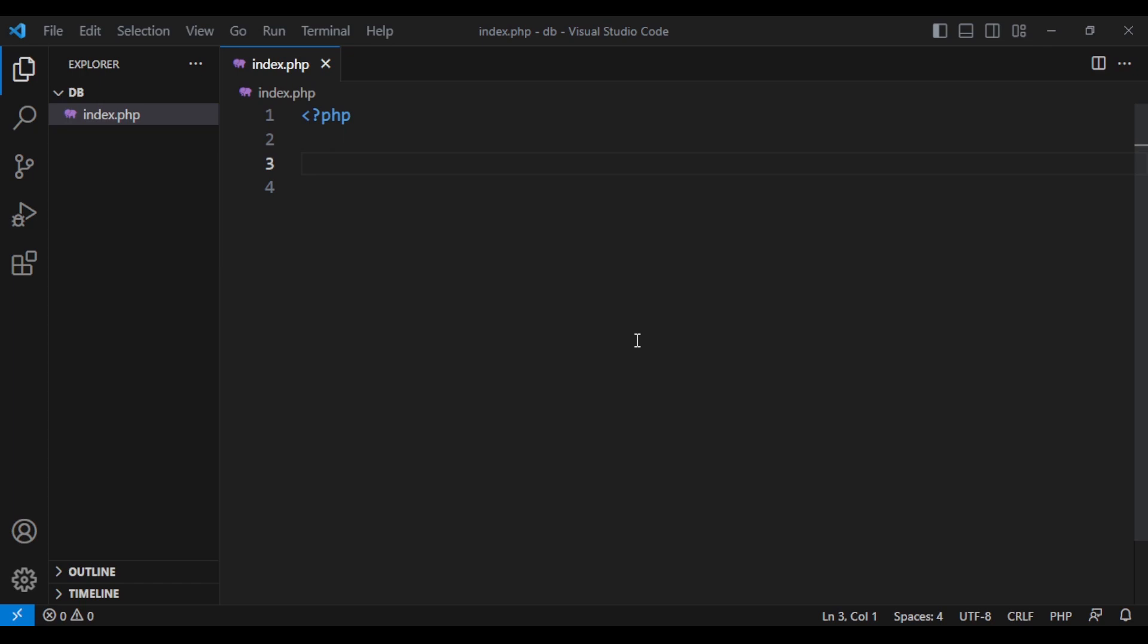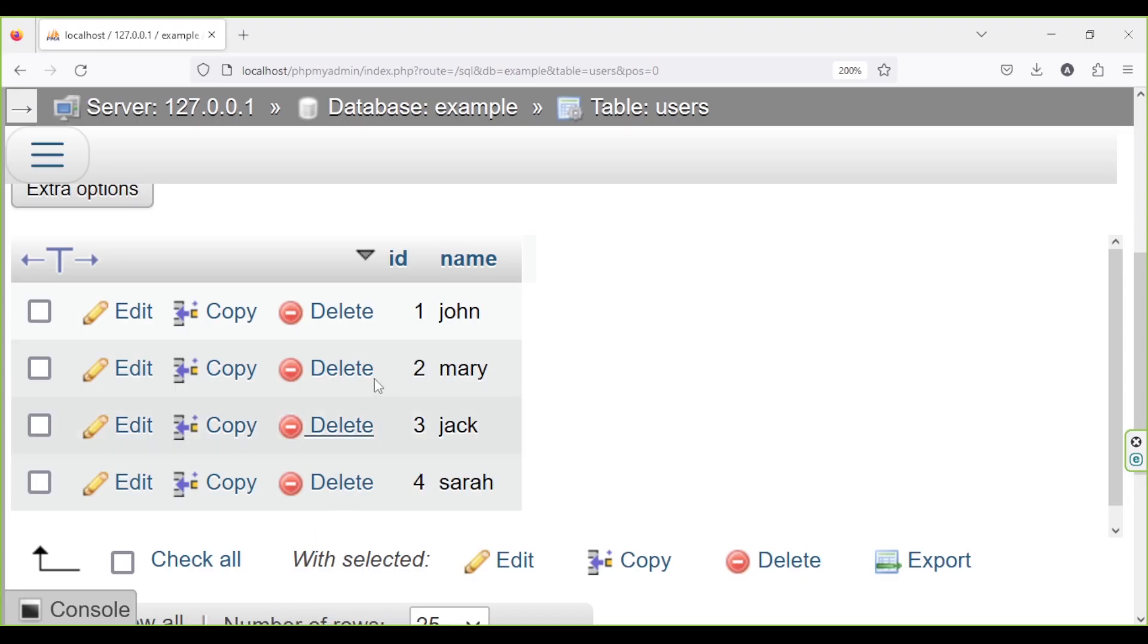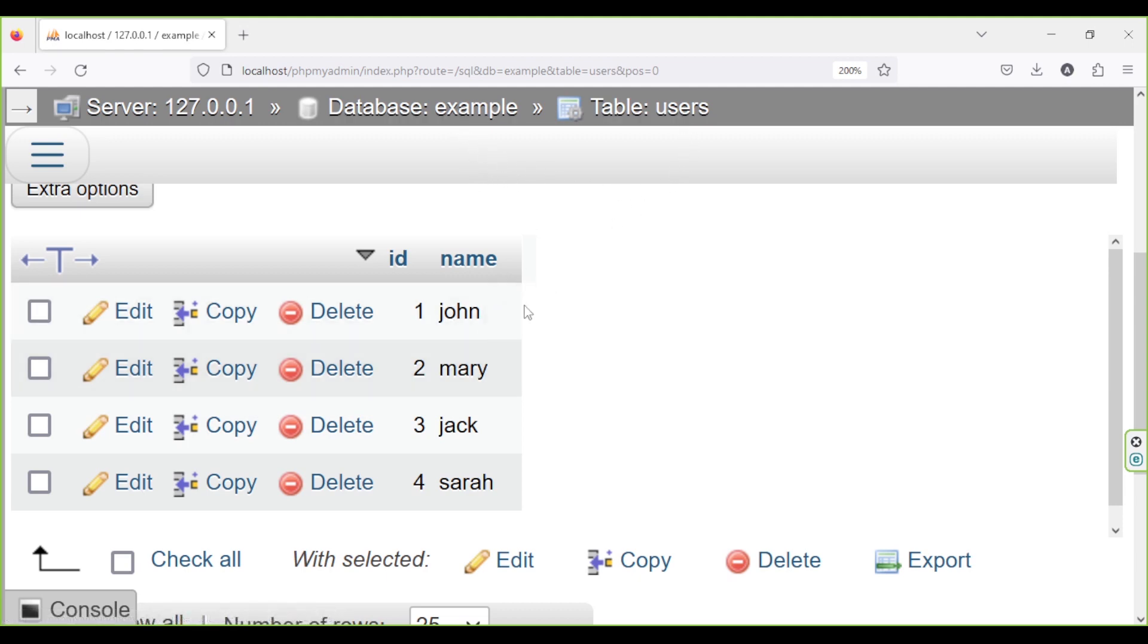Now we are going to build a simple database query builder like Laravel. Here I only have an index.php file and I have a database called example with a table called users and I have four users here.